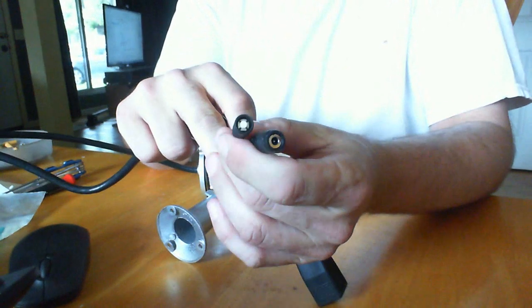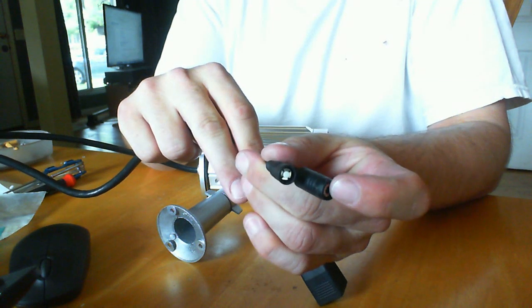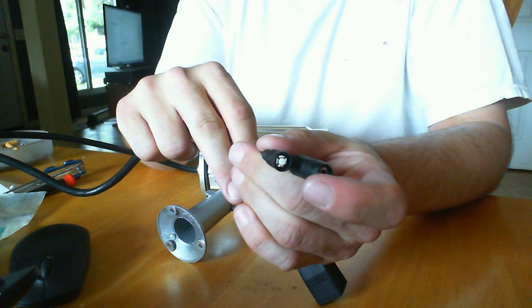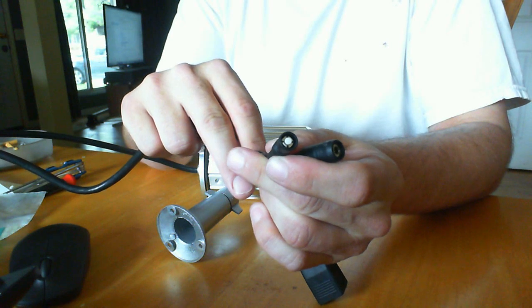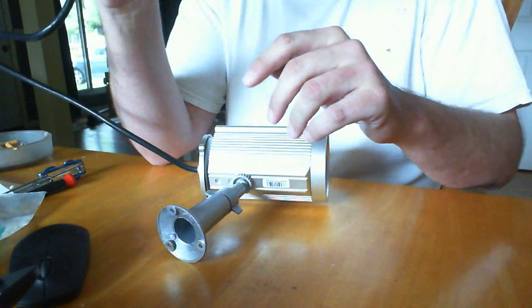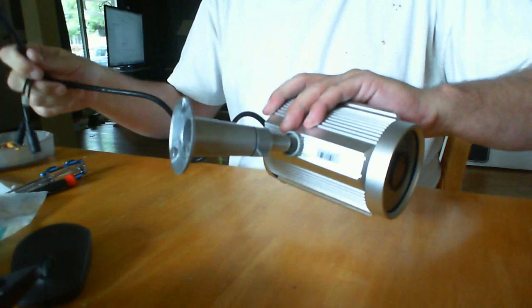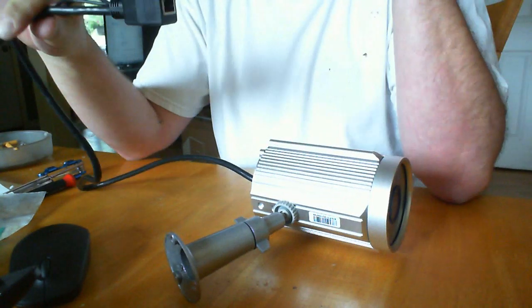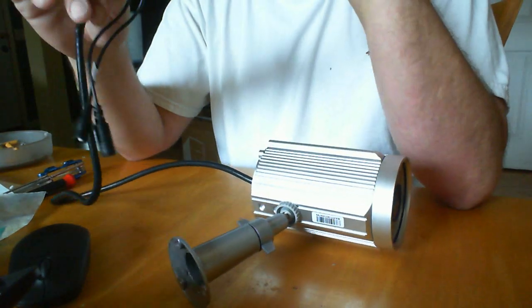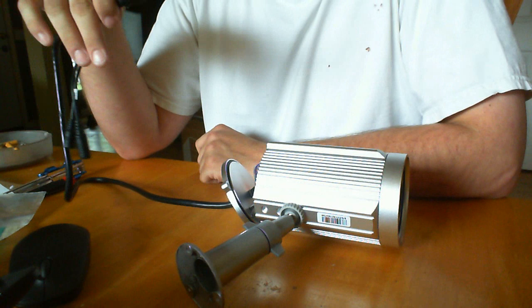It also has the reset button here and a power connector here. If I'm going to mount this outside, I have a problem that this has also got to be outside and I'd rather it not be.